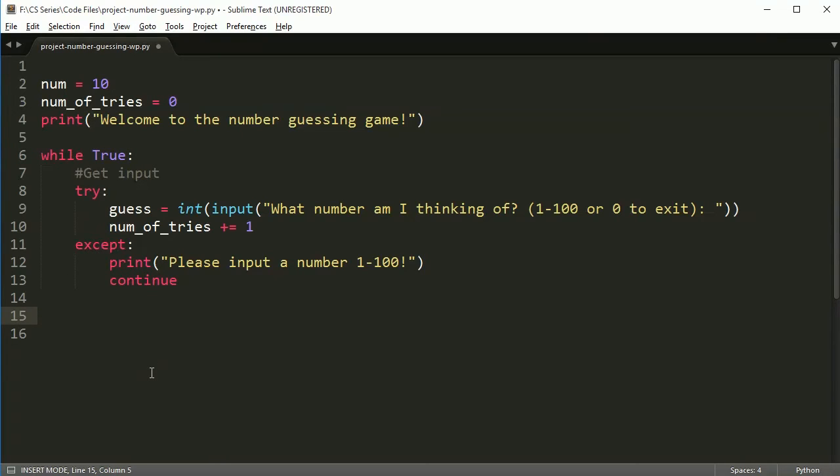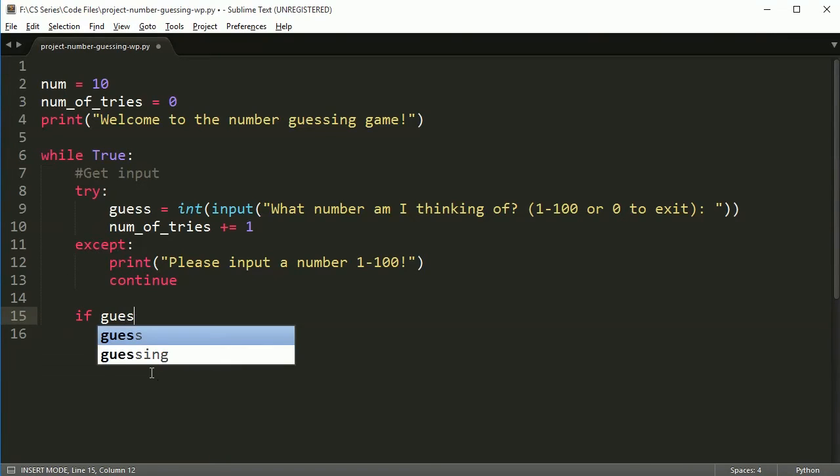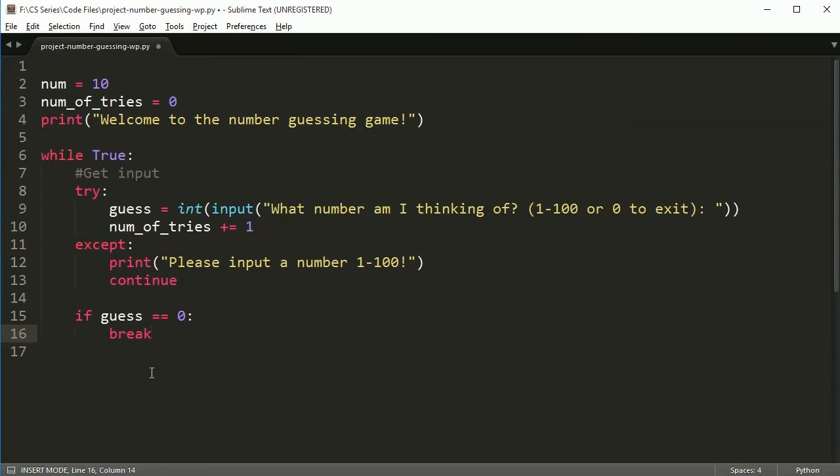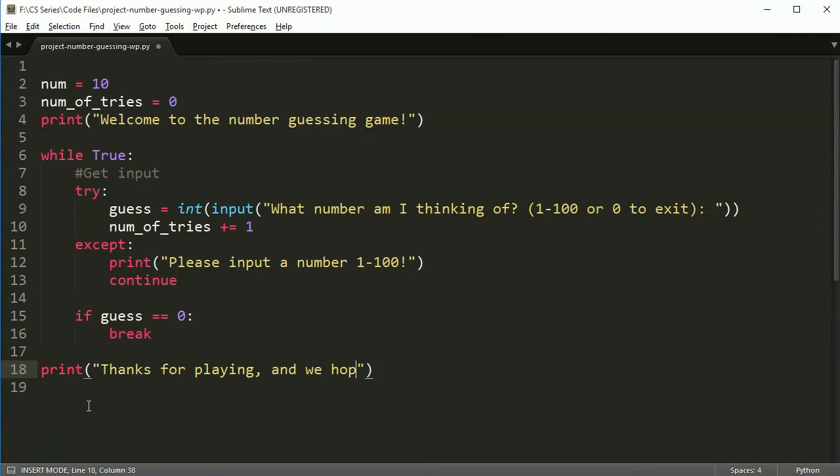So how do I check that? Well, it's still an integer. I still made this an integer. So it's going to work out pretty well for me as long as it converts. Number of tries still gets incremented. It won't matter if I hit zero because we're going to exit anyways. But let's say down here, if guess is equal to zero, then I want to break. And when you break, it exits whatever loop you're in at that time. So I will print at the end: Thanks for playing and we hope to see you again soon.